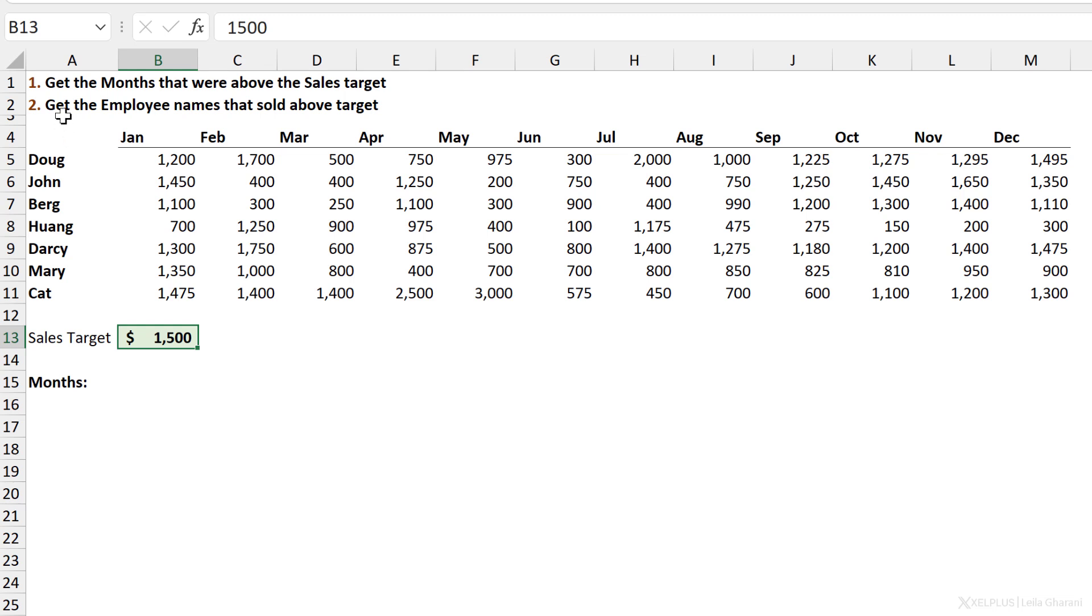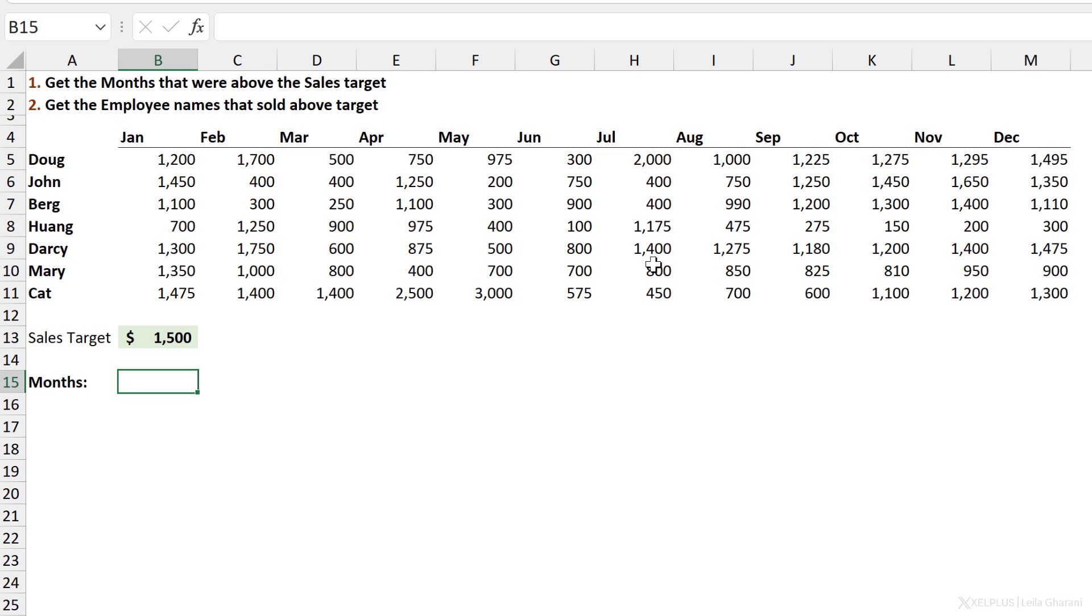This is where BYCOL can come in handy. The second example is going to be for us to get the employee names that sold above the target. So basically we're going to look at each of these months and see was there any month where that employee sold above the target, and we want to see their names down here as well. Let's start with the first objective.